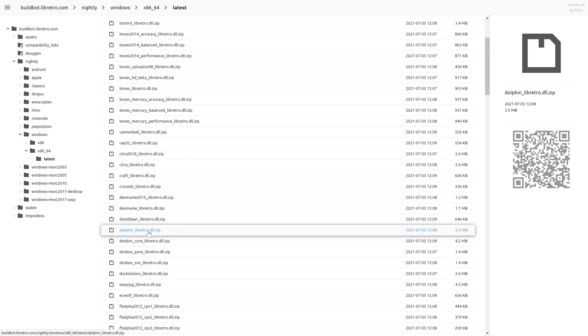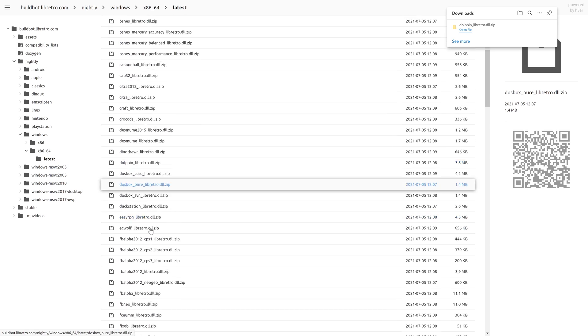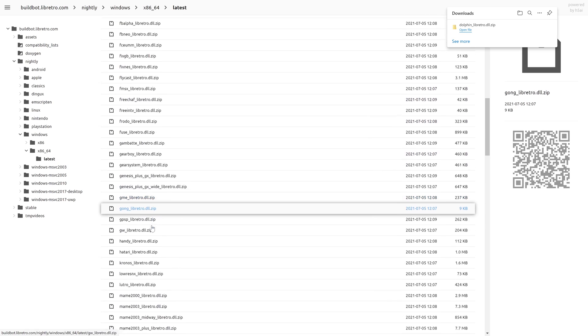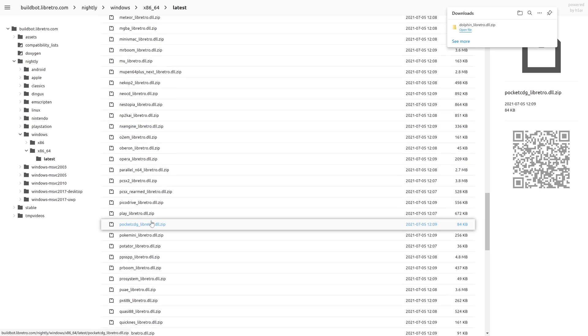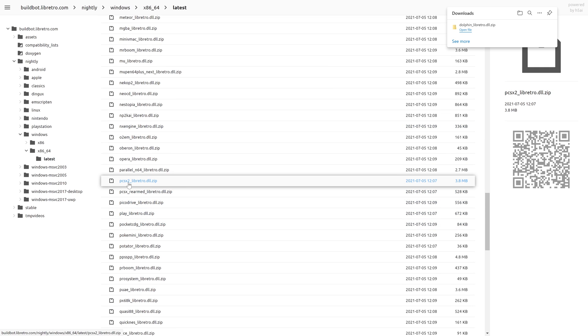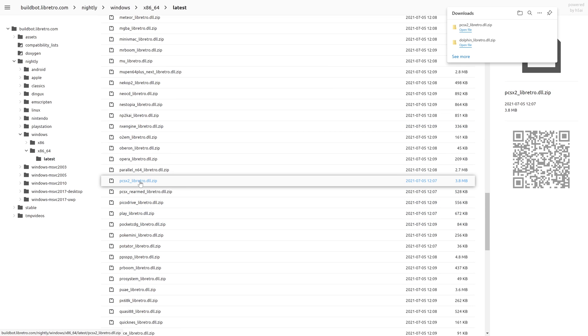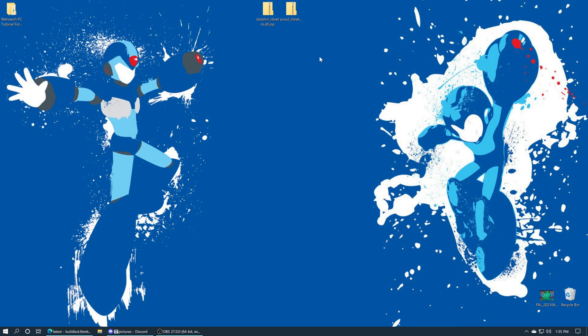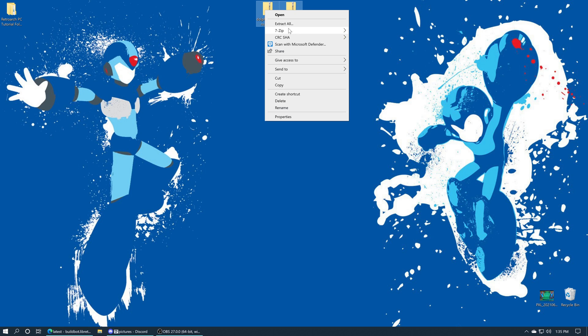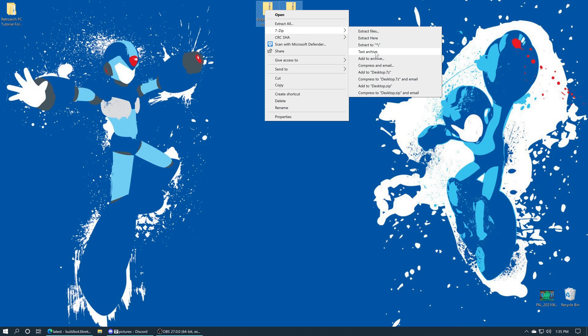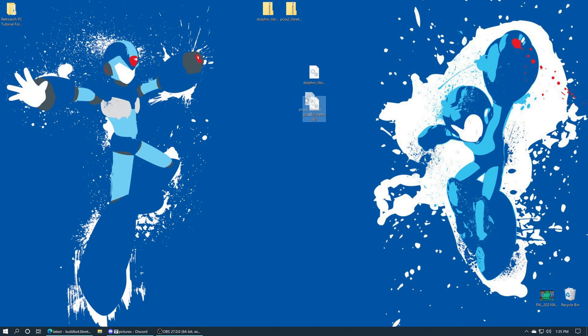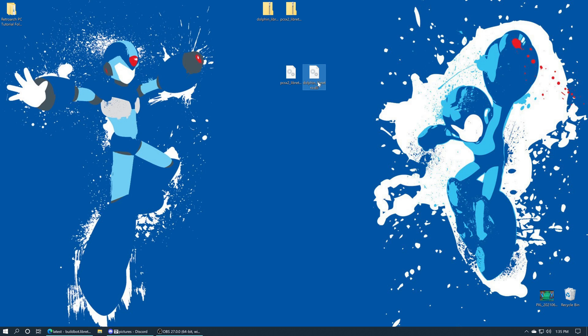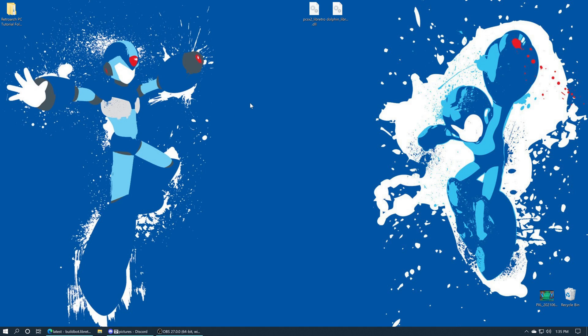Today specifically we are looking to get Dolphin, so just click on Dolphin. And PCSX2—scroll down until you get to the Ps and find PCSX2 and click on that one as well. Once you have both of these downloaded, we just need to get them extracted. They're just in plain zip format, so you should be able to do it with just about any program. I'm just going to extract here, and that gives us a PCSX2_libretro.dll file and a Dolphin_libretro.dll file. These are what we're looking for right here.